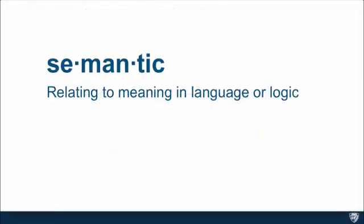First of all, what does the word semantic mean? Well, definition of semantic is relating to meaning in language or logic. In other words, it has some inherent meaning, the names have some inherent meaning.